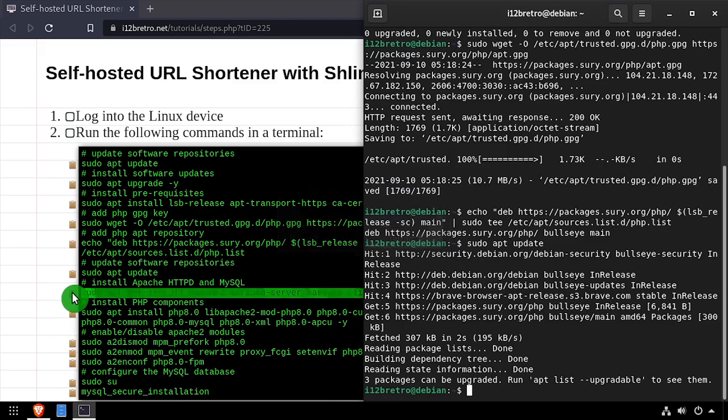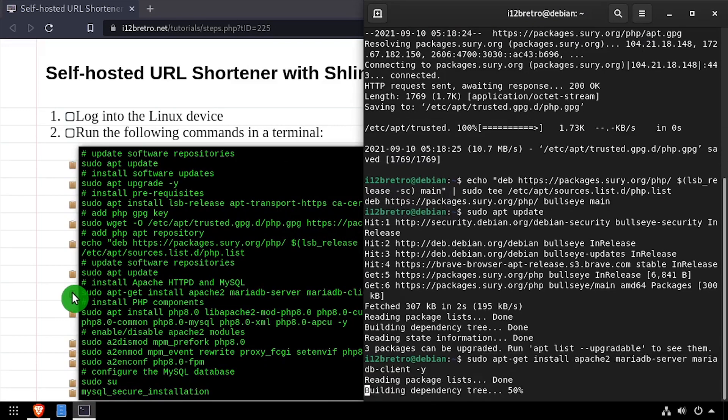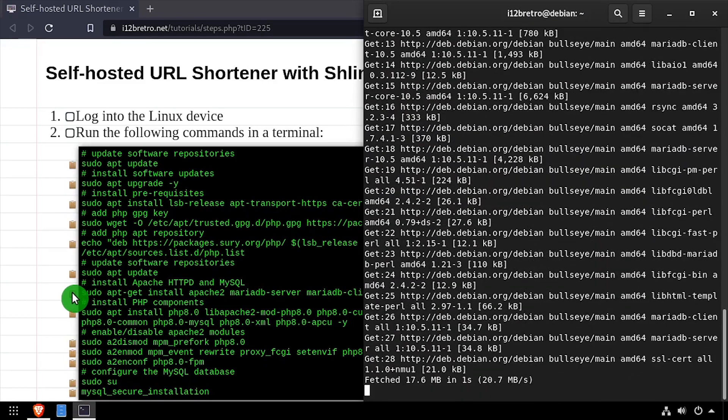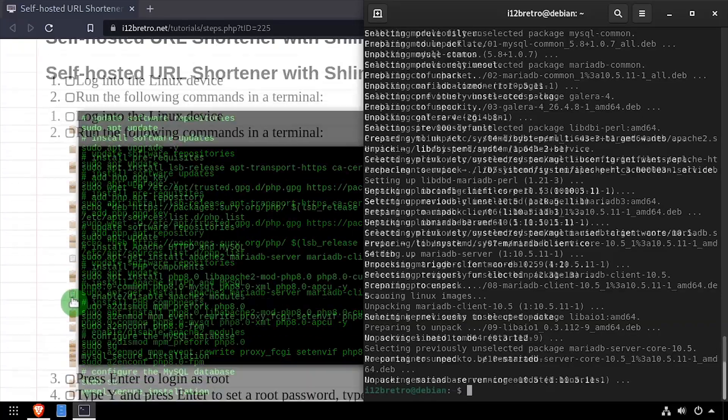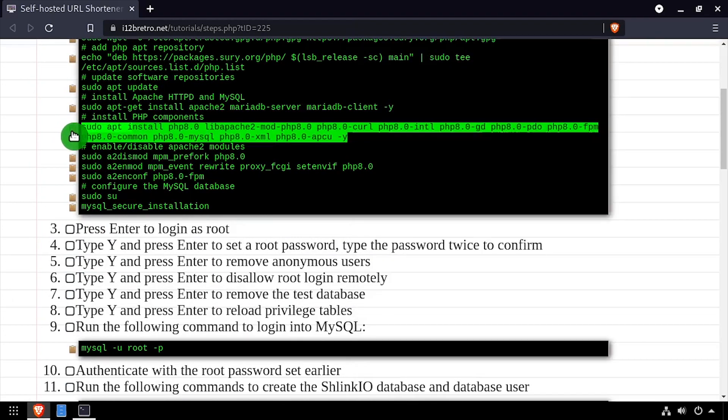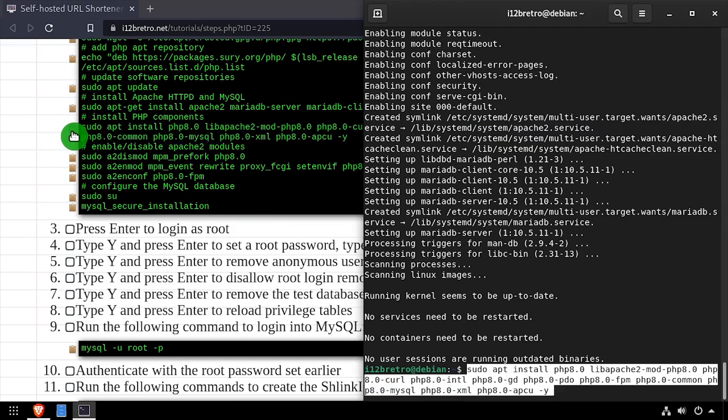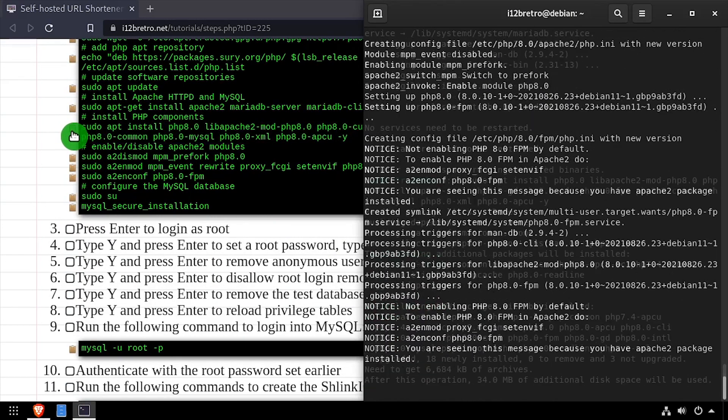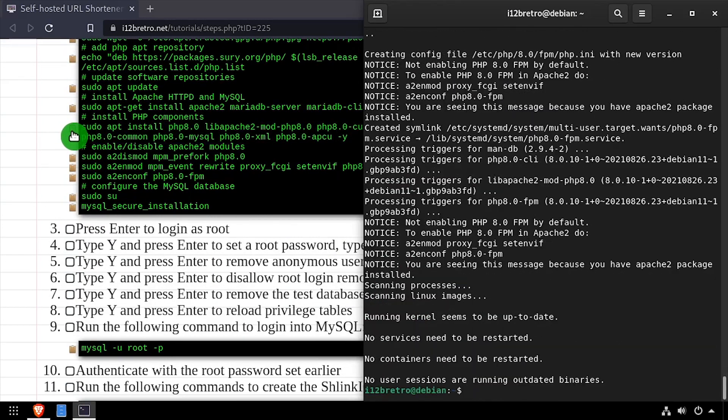Now we'll use apt install to install the apache2 webserver and MariaDB database backend, followed by another apt install to install php and the required php modules.